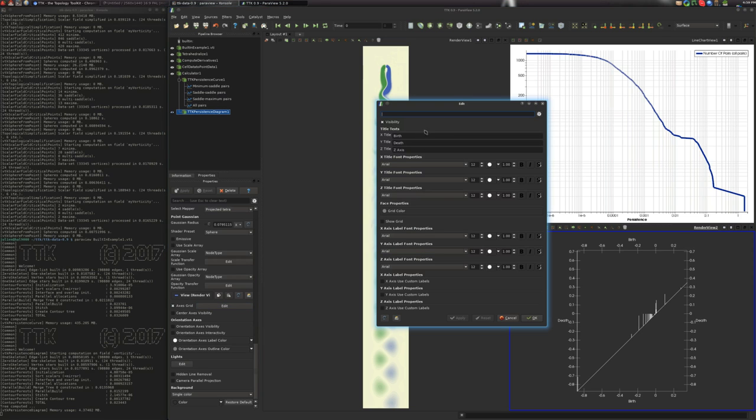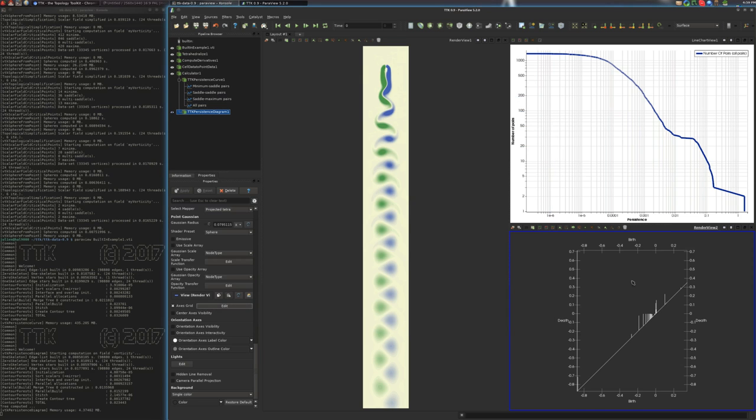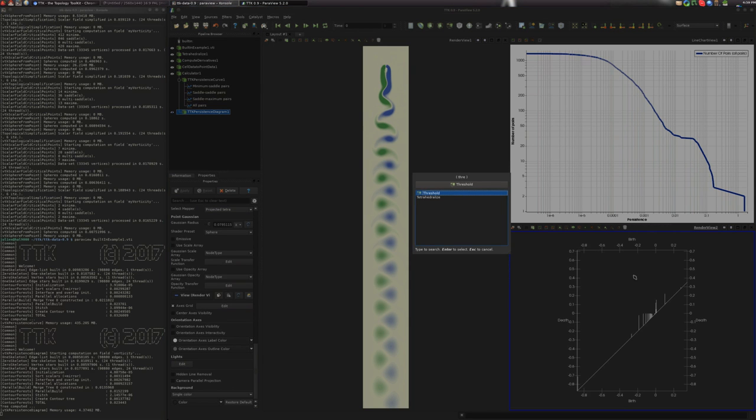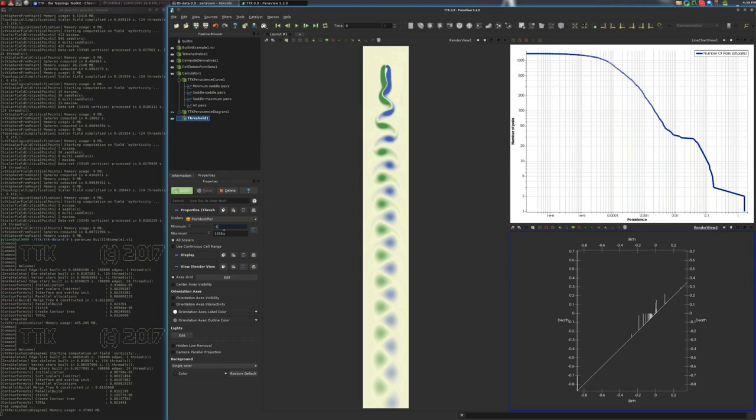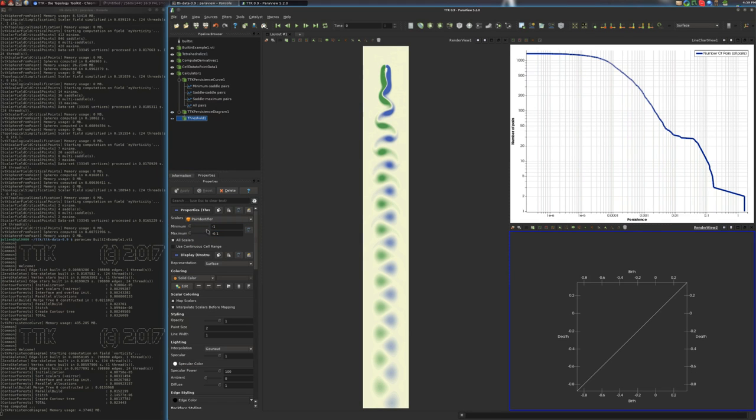So here, birth and death. And we will enhance this visualization and we'll do specific processing for the diagonal. So we'll extract first the diagonal here. It's the one that has an identifier that is negative. Compute a surface and a tube.